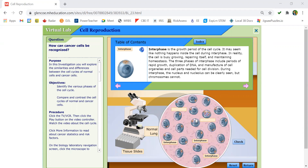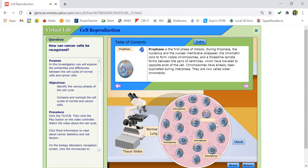I've already identified three of the cells that need labeling. The fourth one is also interphase because its picture matches the interphase picture. In interphase, the chromatin is visible but not the chromosomes. The last picture here is prophase because the chromosomes are clearly visible.